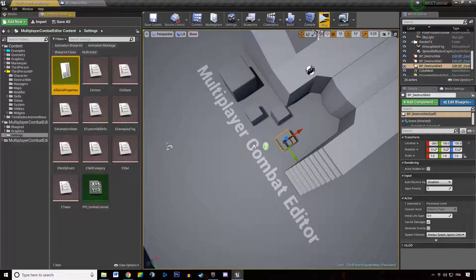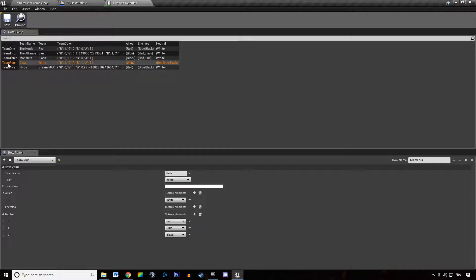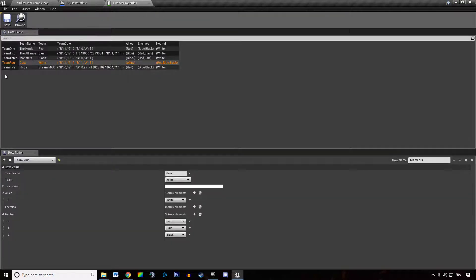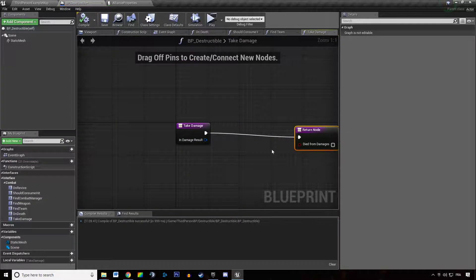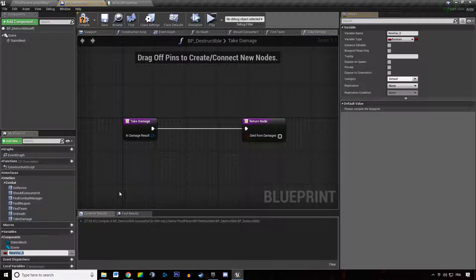If we open up the alliances property, team 5 is going to be NPC. So I actually want team 4, because team 4 is neutral — so this is going to return neutral. And when it takes damage, we are going to reduce a variable.